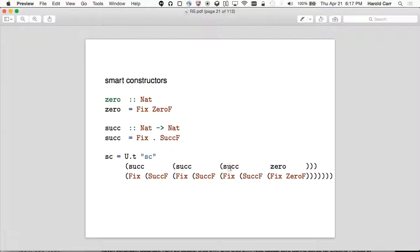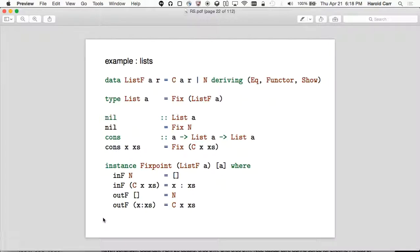Here's where it starts to become clearer. We have ListF — the pattern functor. A list of type A and R is the functor part where the recursion is. Either I've got a Cons (C) of this A element onto R, or I have N which means nil. It derives Functor, which is the critical part. Then I wrap that up by saying a List of A is Fix ListF of A.